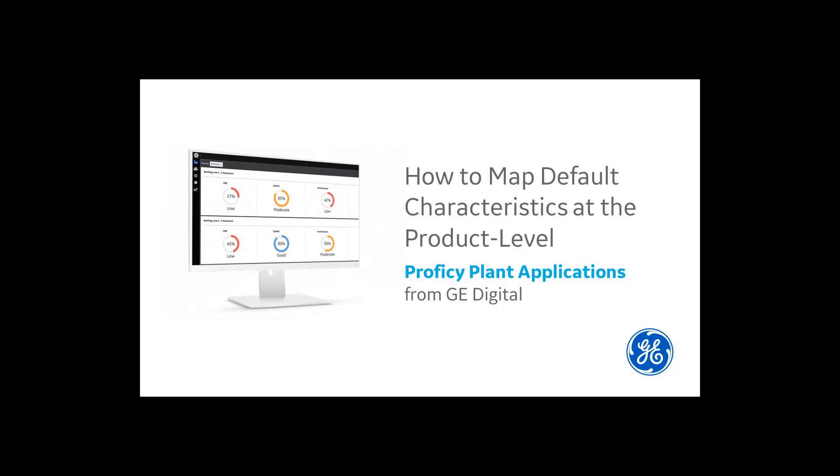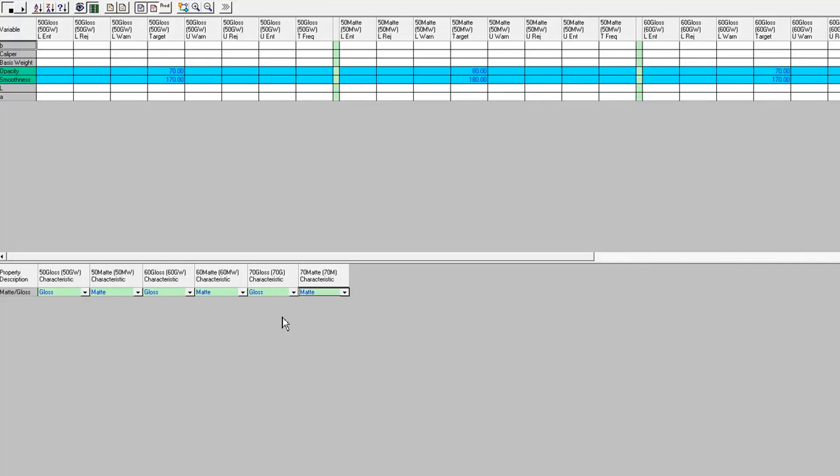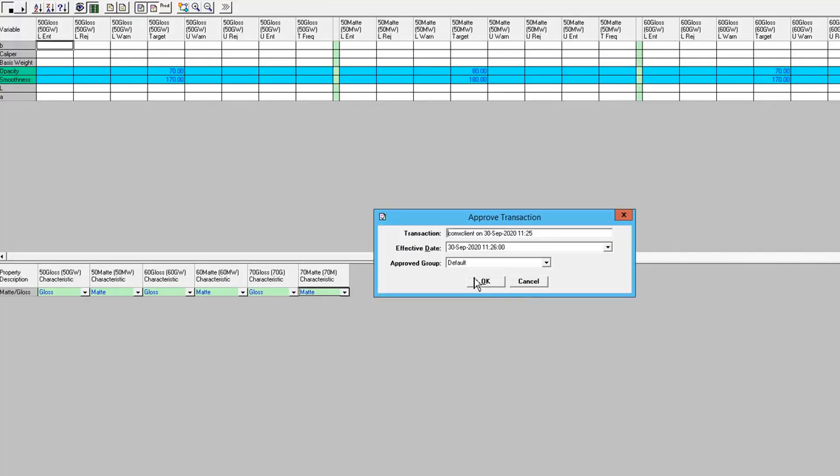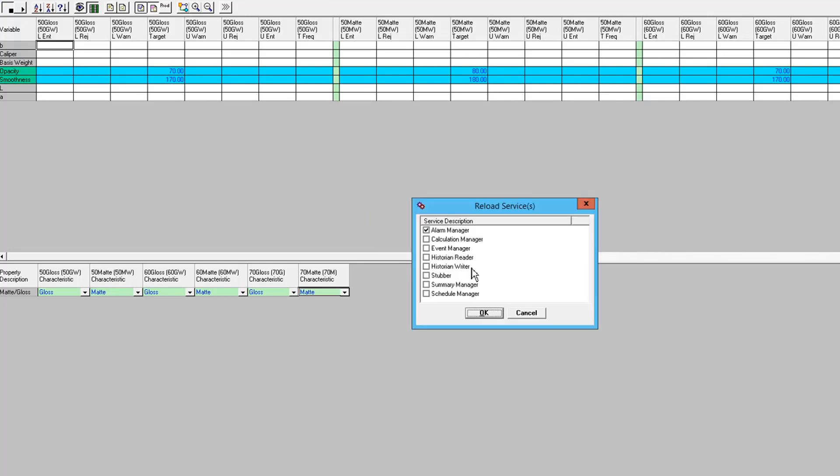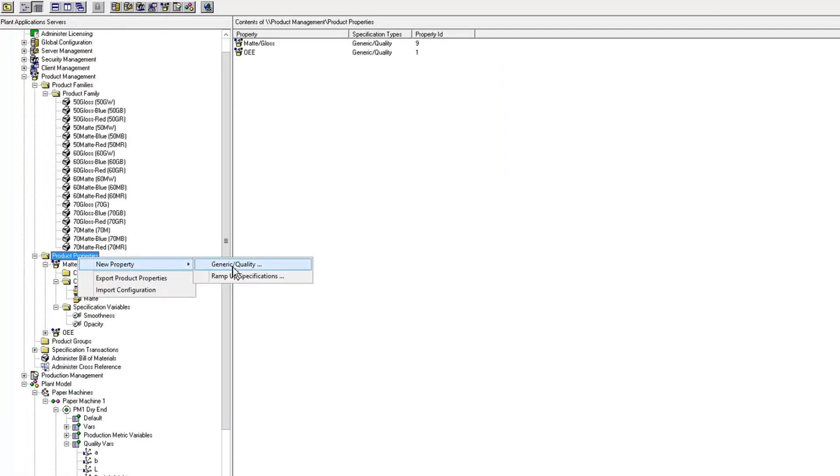The second way is to use default characteristics. We're going to create two more product properties. One is going to be called the basis weight.